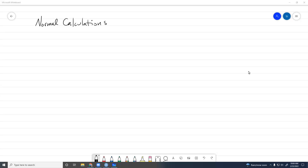We're going to review our normal calculations real quick and then do an example together. The standard way to calculate a probability from a normal distribution is to convert things to a z-score, which gives us the standard normal distribution.